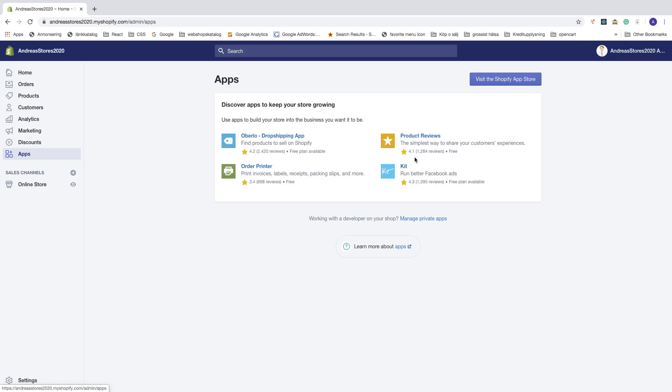After that, just go down to Settings in the bottom left corner.